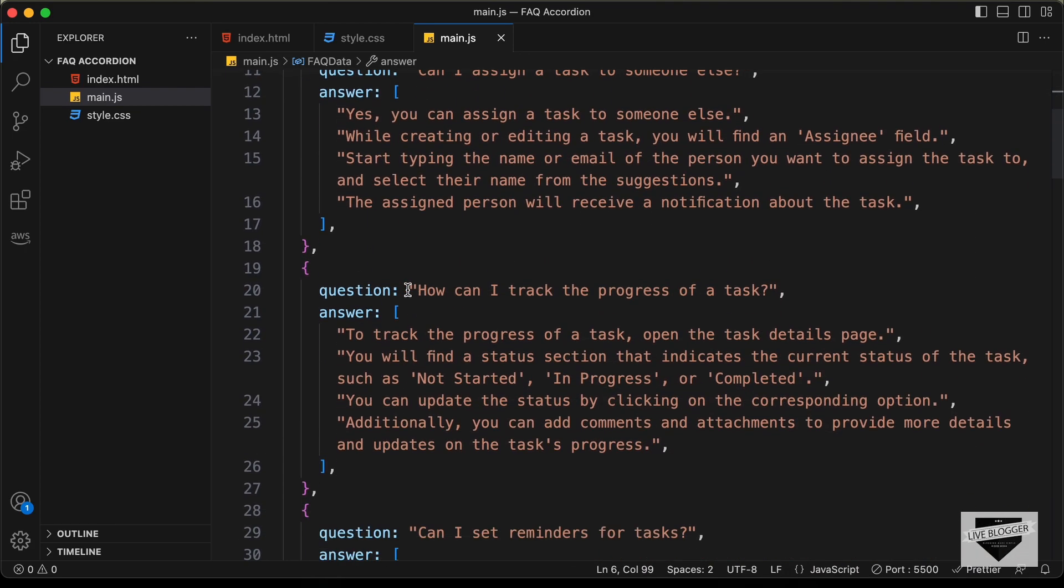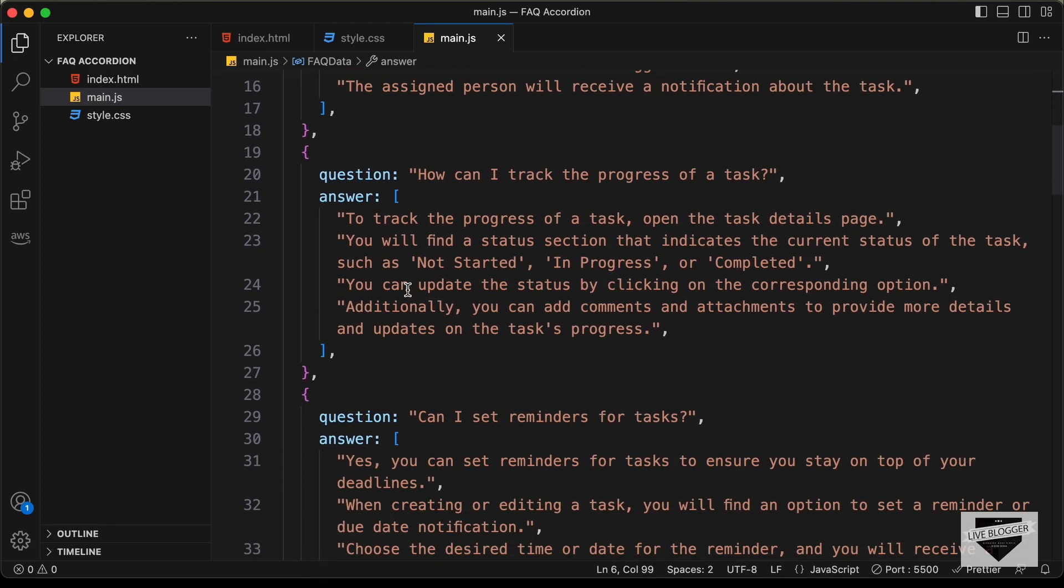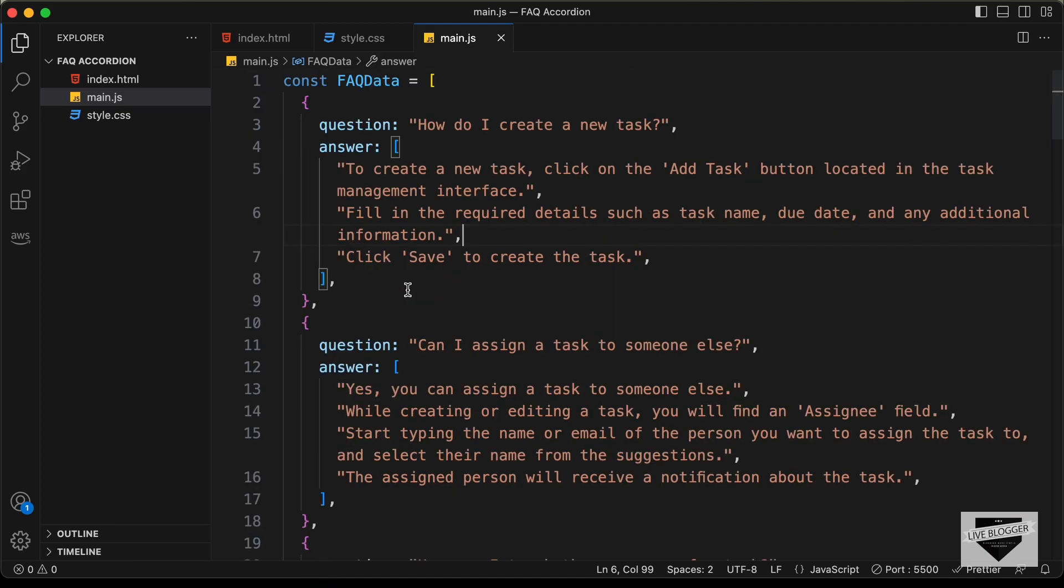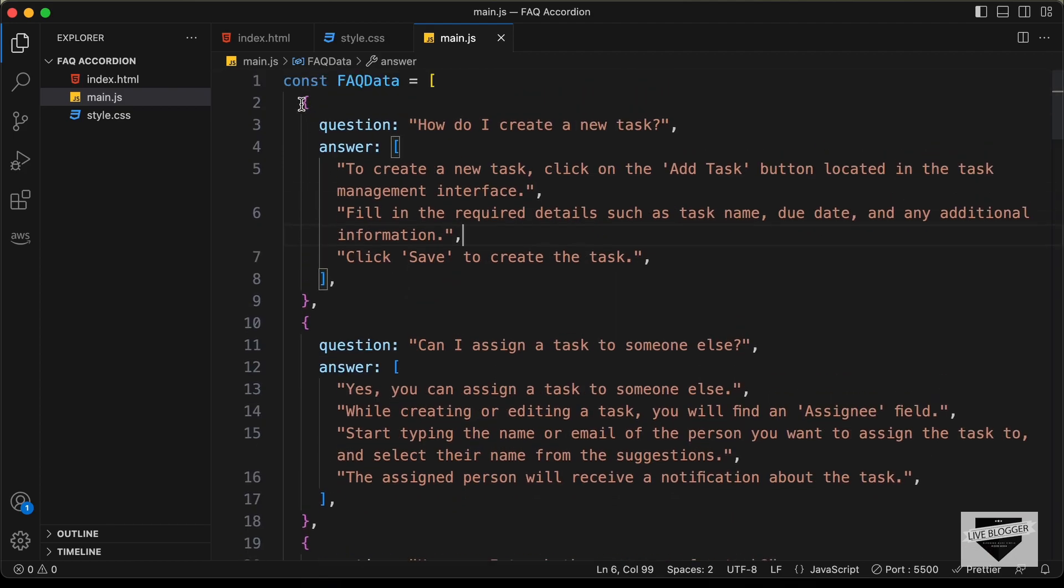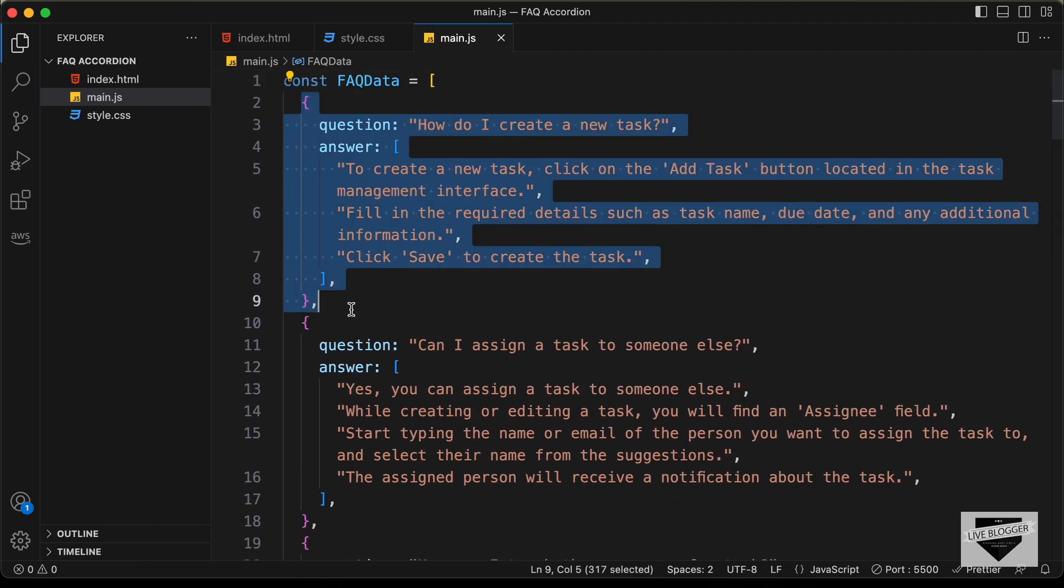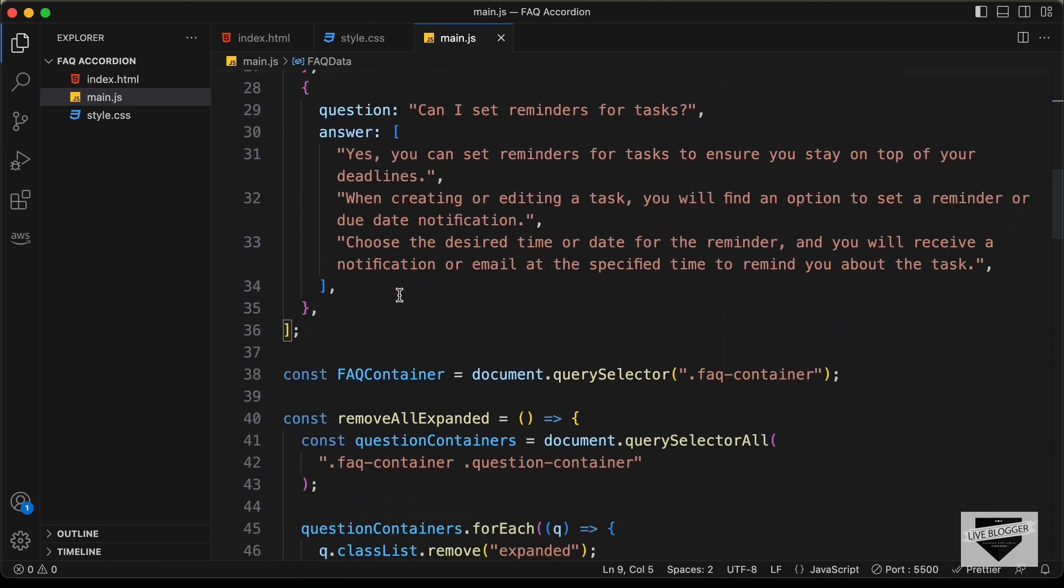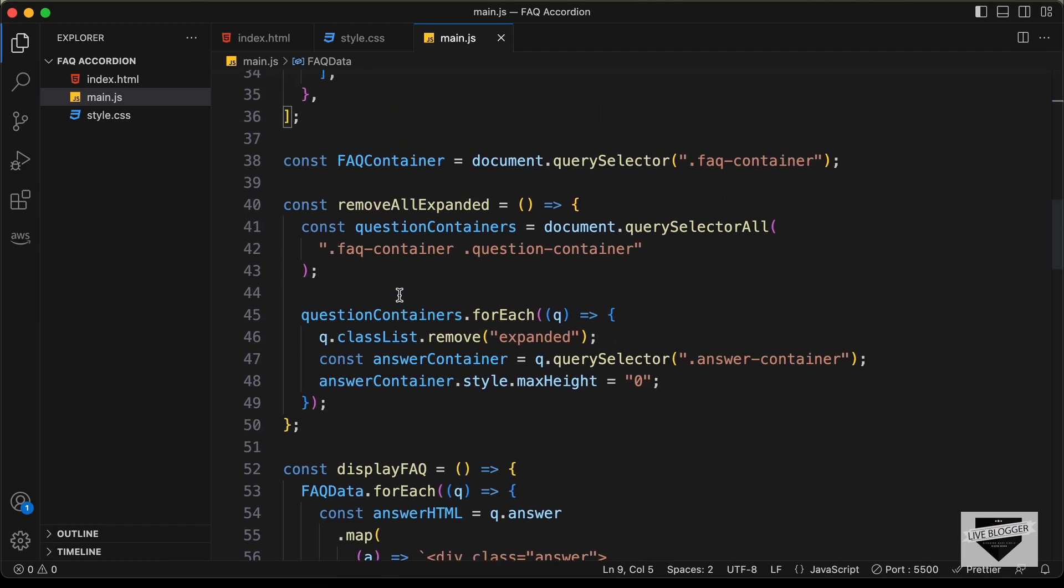So, in this way, you can add as many questions as you need and if you want to delete any of these questions, you can just delete this object from here and here down in the JavaScript, we are writing the code to display the HTML inside our design.